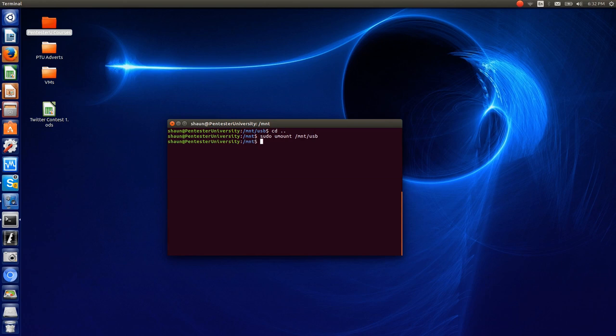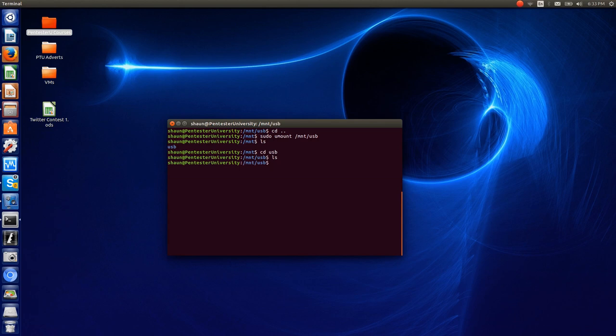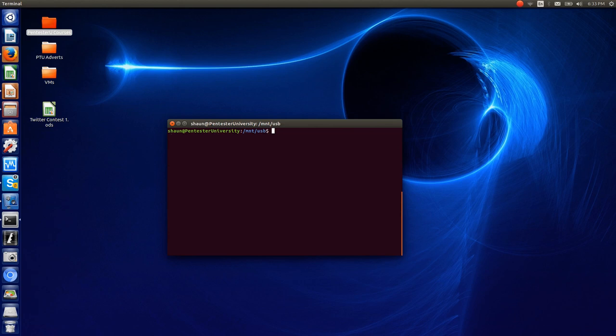And now, if we ls again inside here, you can see that usb is no longer highlighted. If we cd'd into usb, you can certainly see that there's nothing there because there is no content. We just unmounted that partition in question. So, let me go ahead and clear out the screen here.